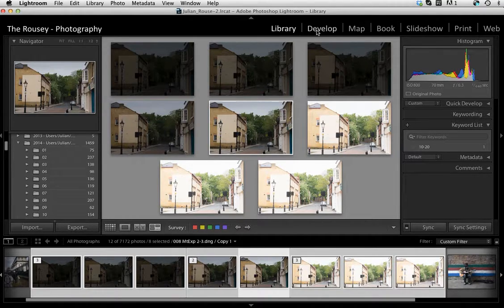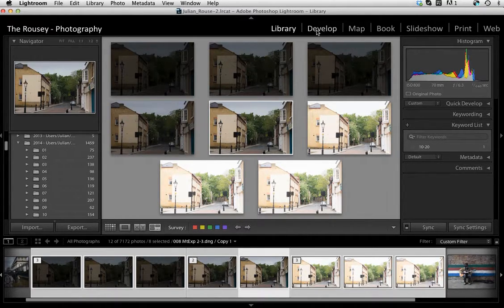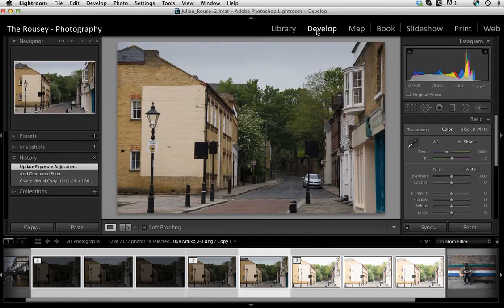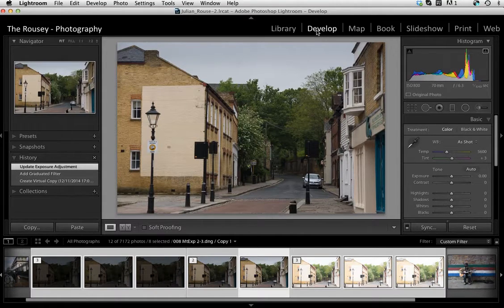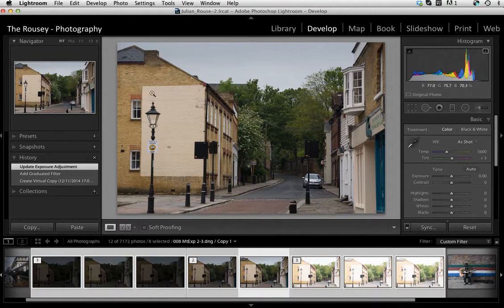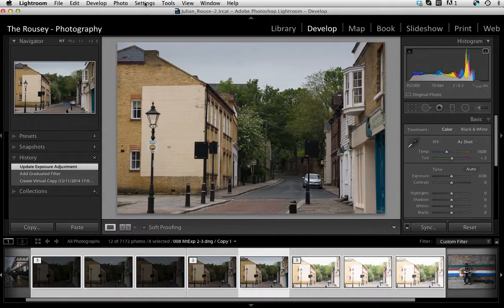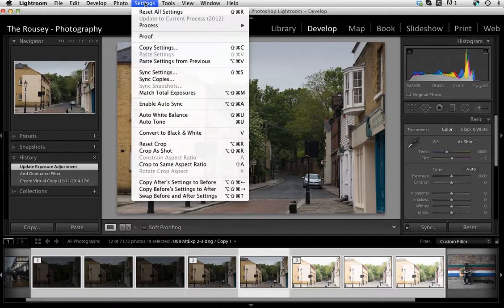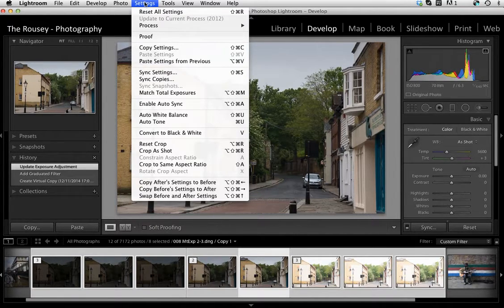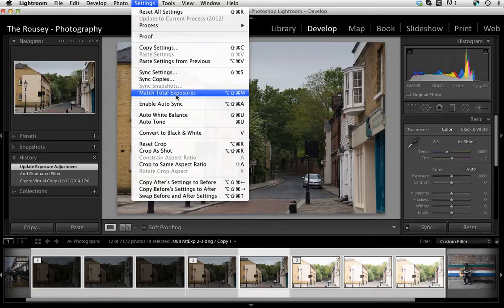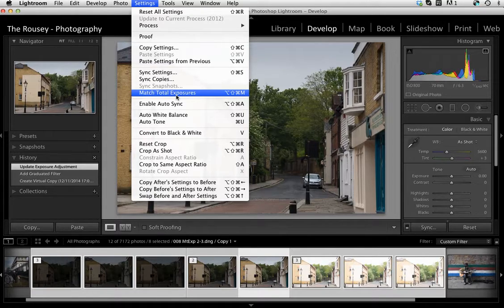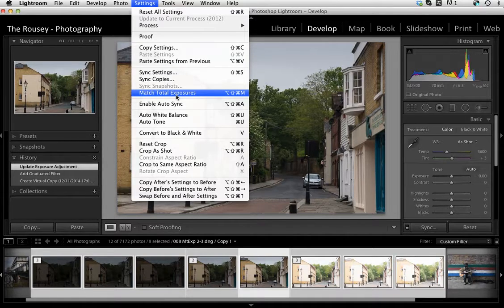Then click on Develop and simply go to Settings, Match Total Exposures, making sure that all the other ones are highlighted as well that you want to match them to.